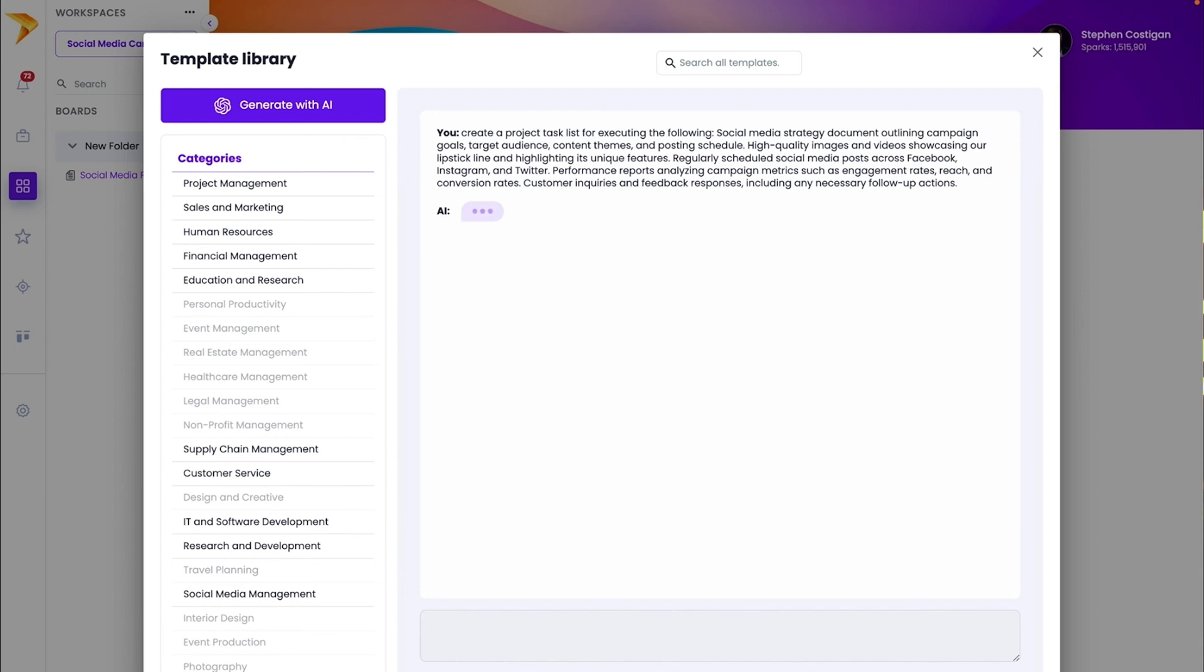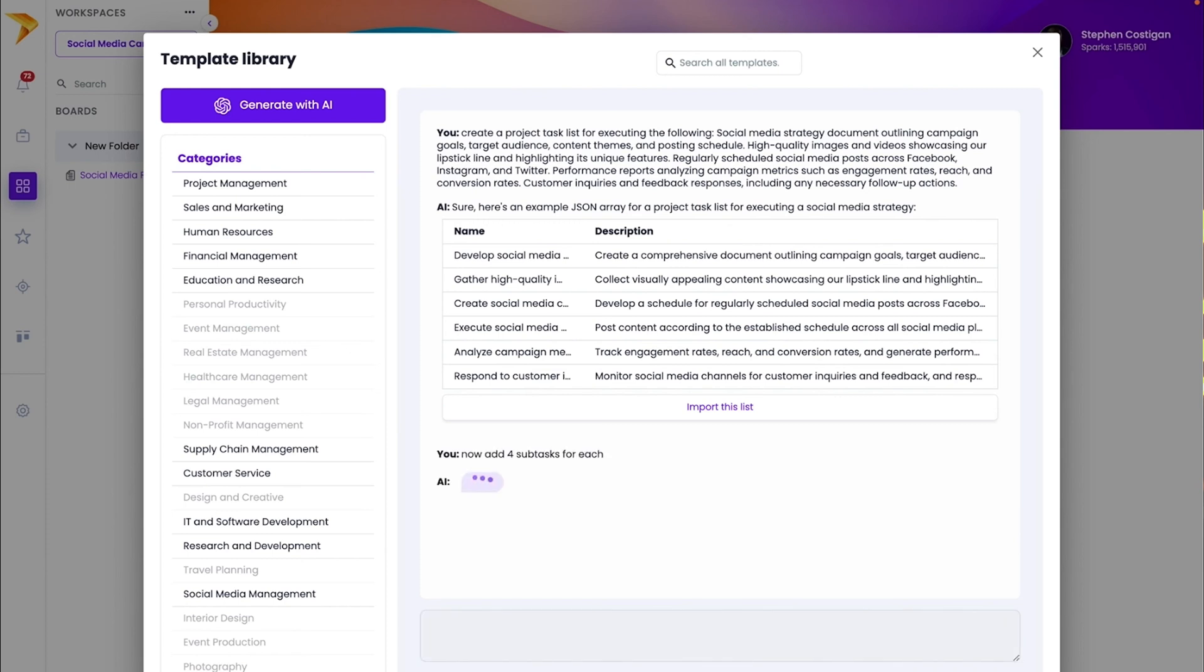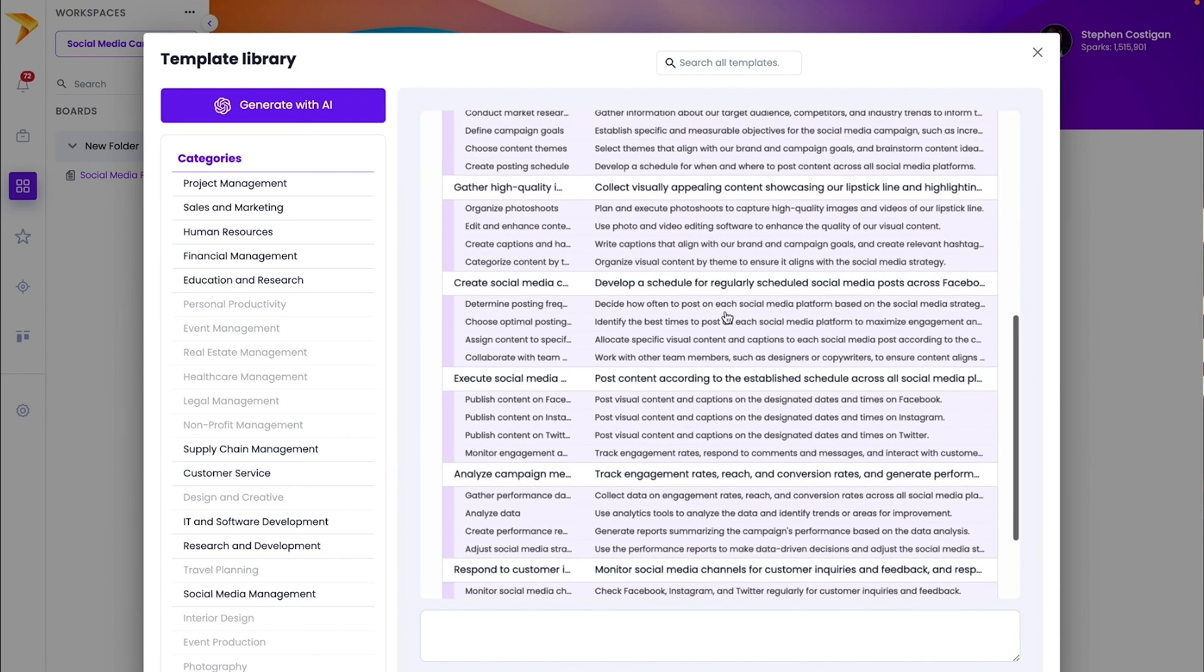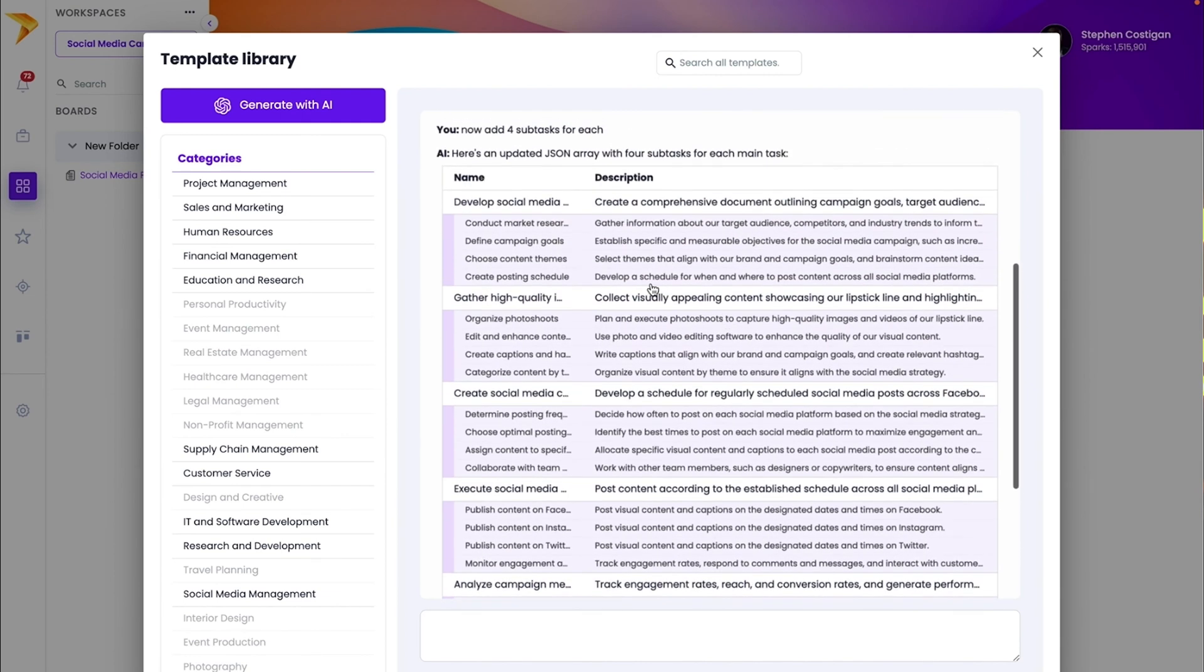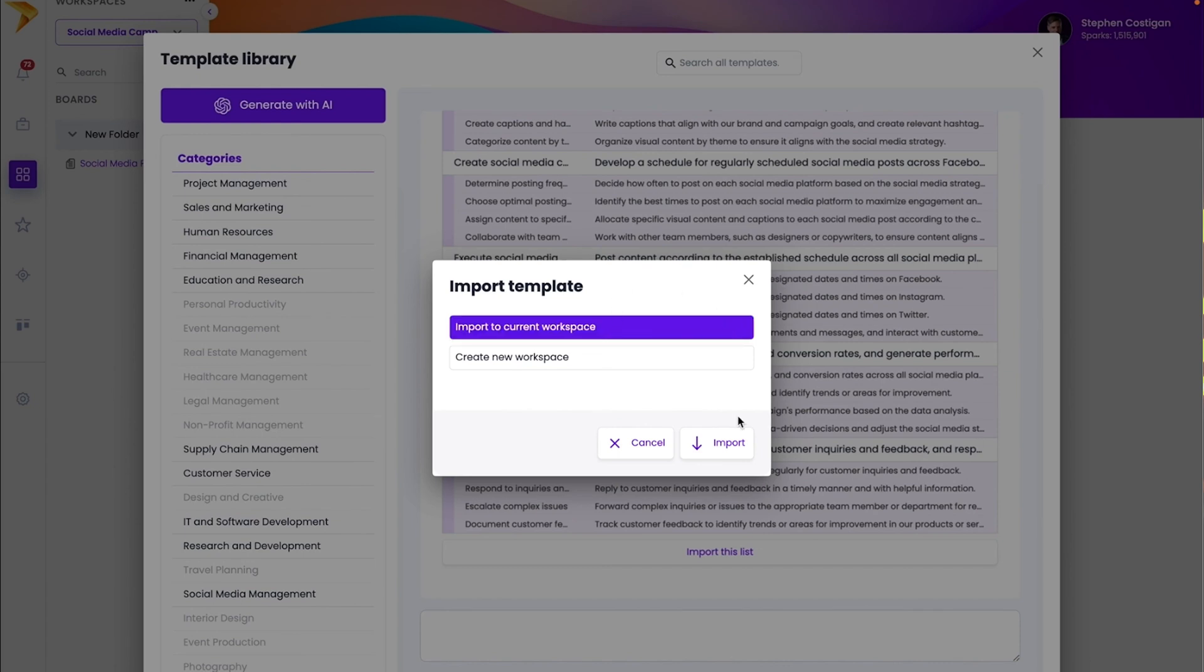Just paste the project deliverables into the AI prompt with your instructions. Then sit back, relax while MetaSpark generates a high-level project plan. Want more? Tell the AI to create subtasks for each parent item to create a super detailed plan. Keep refining it with the AI or import it into a new workspace to get to work.